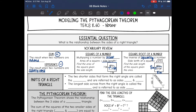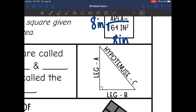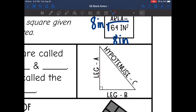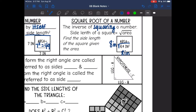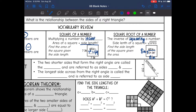Some other words we need to review are parts of a right triangle. Here is a right triangle — you can see the right angle here. The two shorter sides are the legs; they form the right angle. Then the longest side across from the right angle is called the hypotenuse. The two shorter sides that form the right angle are called the legs and are referred to as sides A and B.